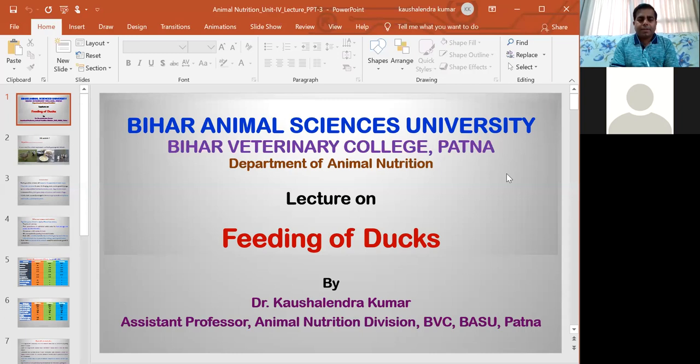Today I will discuss the feeding of ducks and the nutrient requirements of ducks — specifically, what nutrients are required for feeding of ducks.